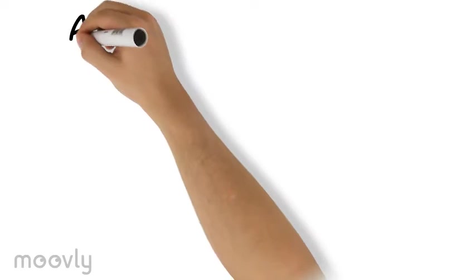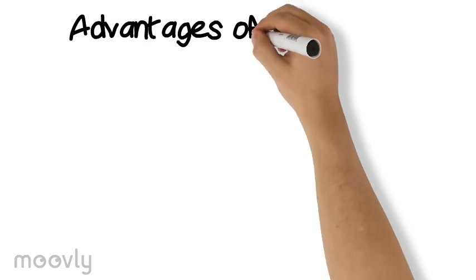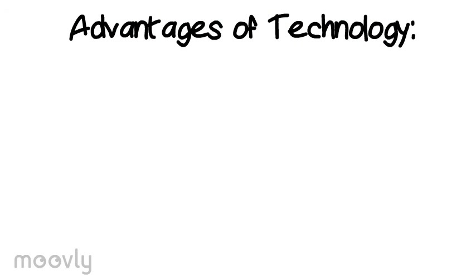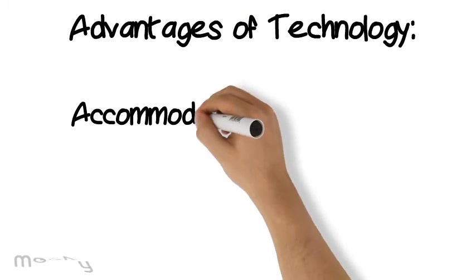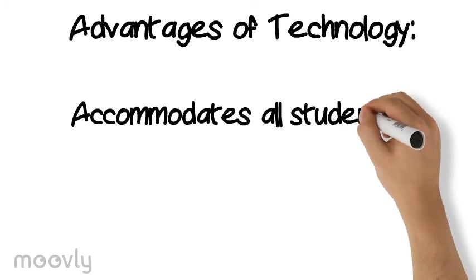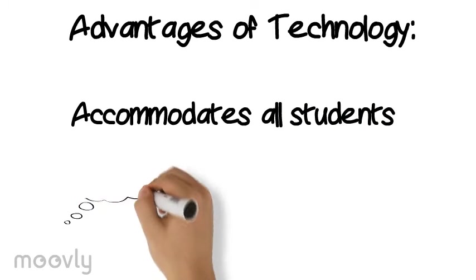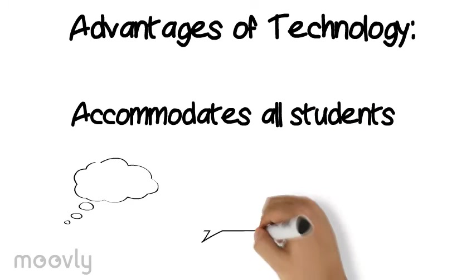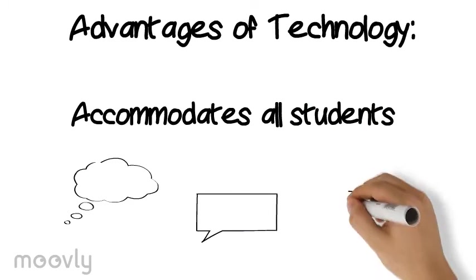One of the many advantages to technology integration is that it allows teachers to accommodate to each student's learning style. This is an important aspect of teaching that all teachers should be aware of.